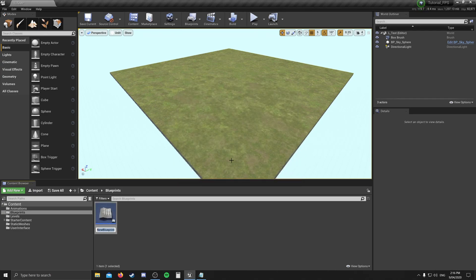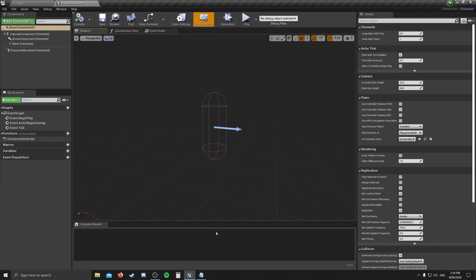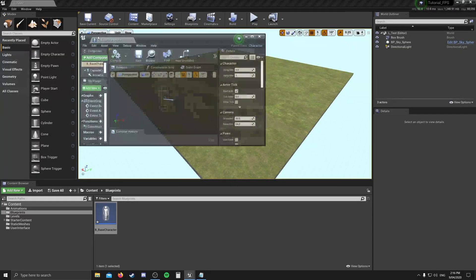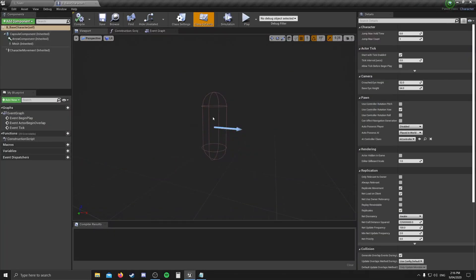We're going to name it B_base_character and hit enter. Once that's done, we're going to double-click on it. If it opens in a new window as opposed to a new tab in the engine, you can click and drag that tab to your preferences. The first thing we're greeted with is the viewport. Anything we put in this viewport will be represented in the real world for us to see, such as the character itself or a weapon. This is also where we'll put our camera — in this case a first-person camera, so it's going to be attached pretty close to the head.